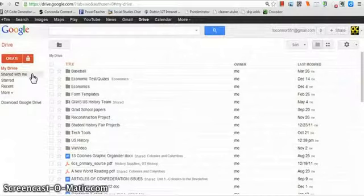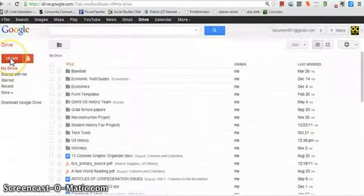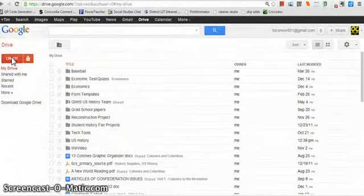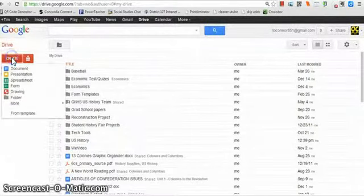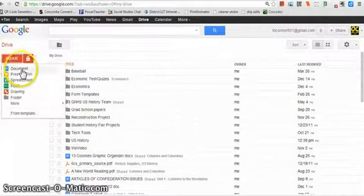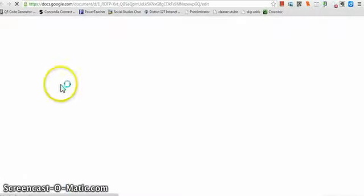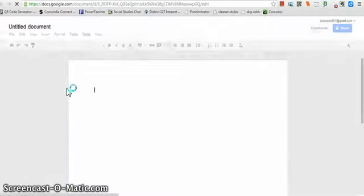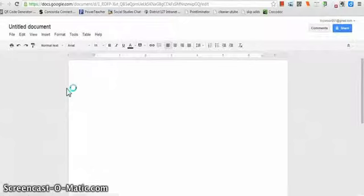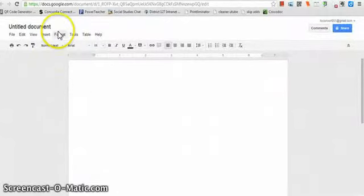So the first thing you're going to have to be able to do in Google Drive is create a document. You go over here to the left-hand side, click Create. You can create a lot of different things. What we're going to use is documents. You're going to have to create an annotated bibliography using documents, and this is how you'll do it.